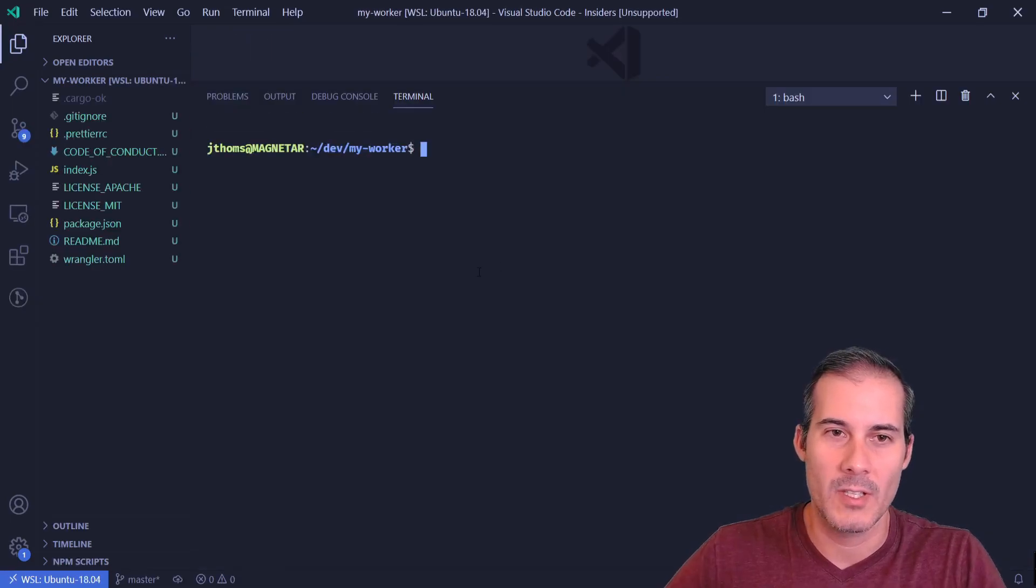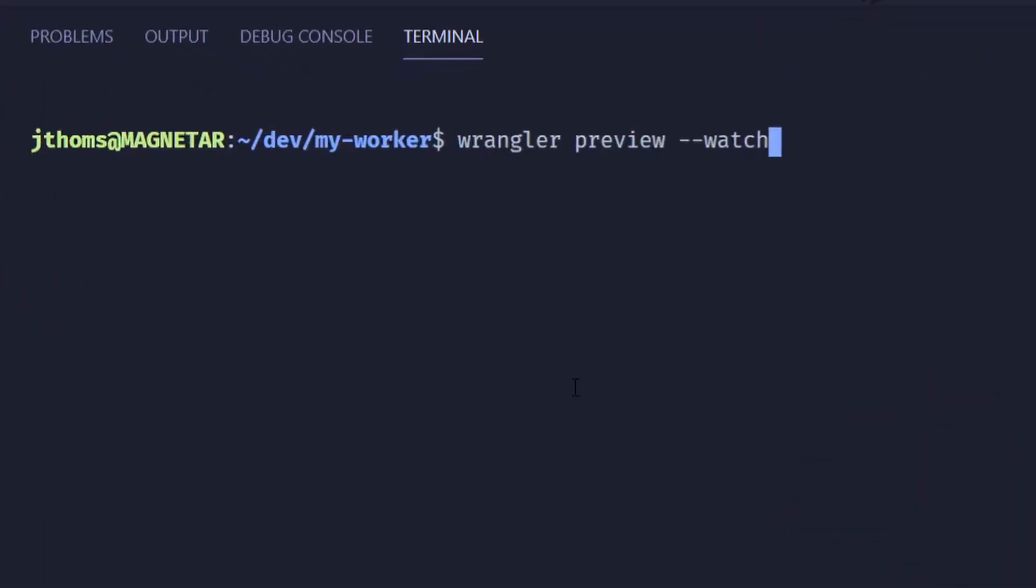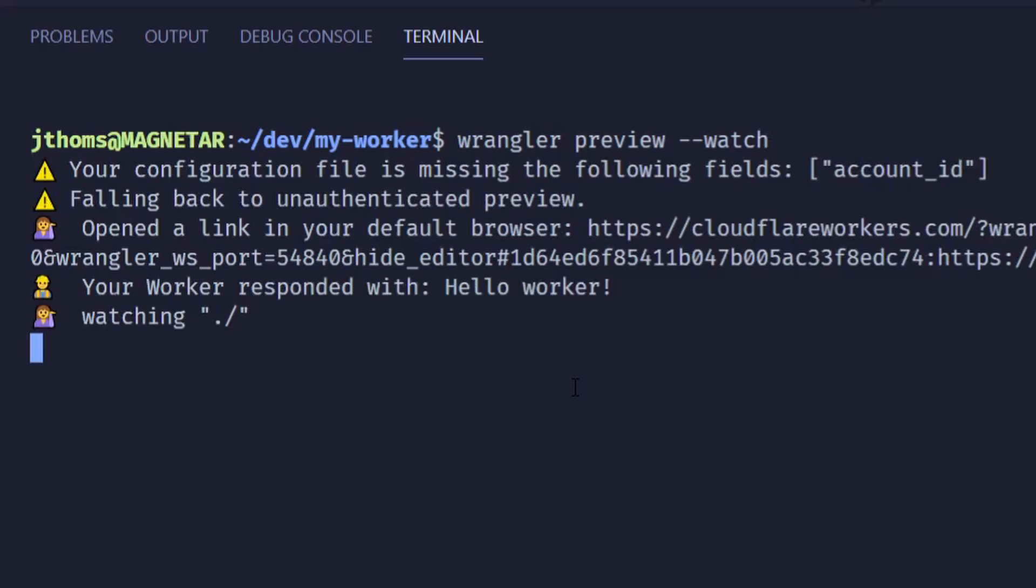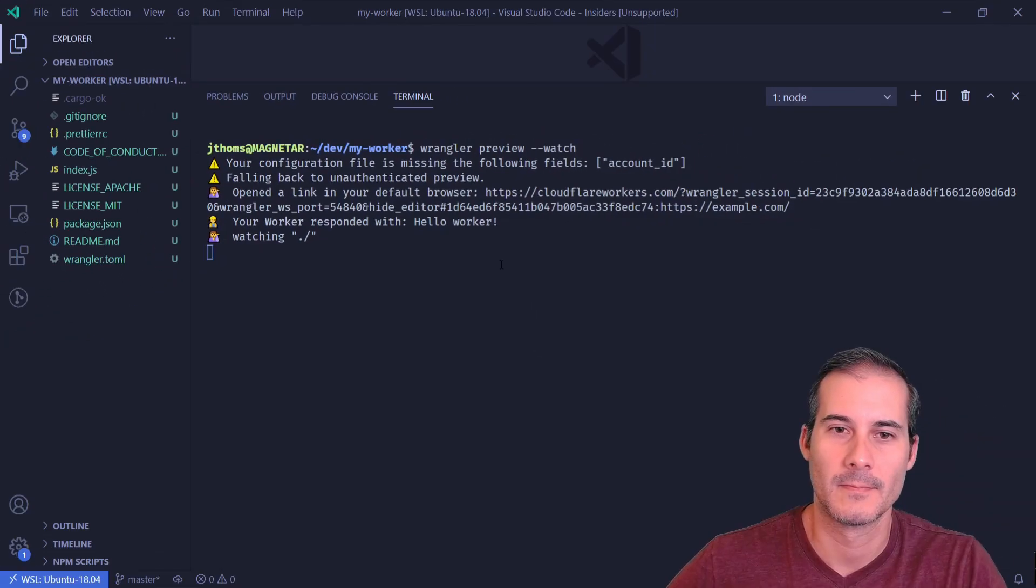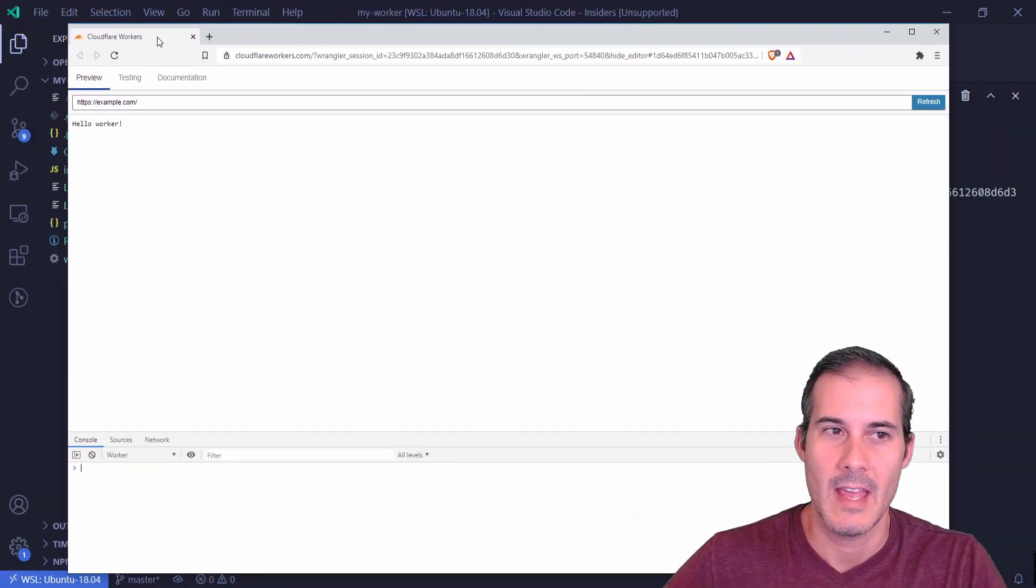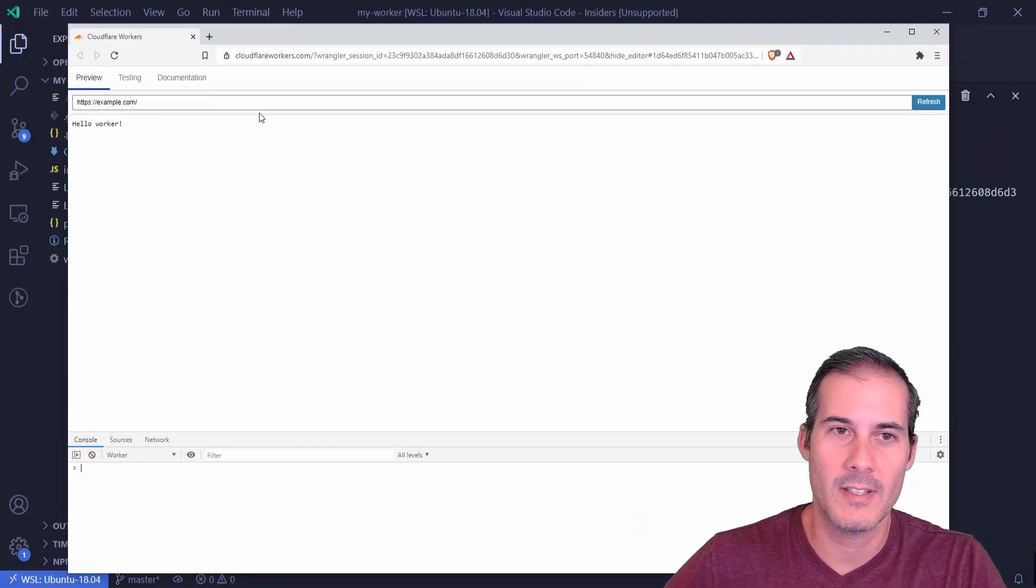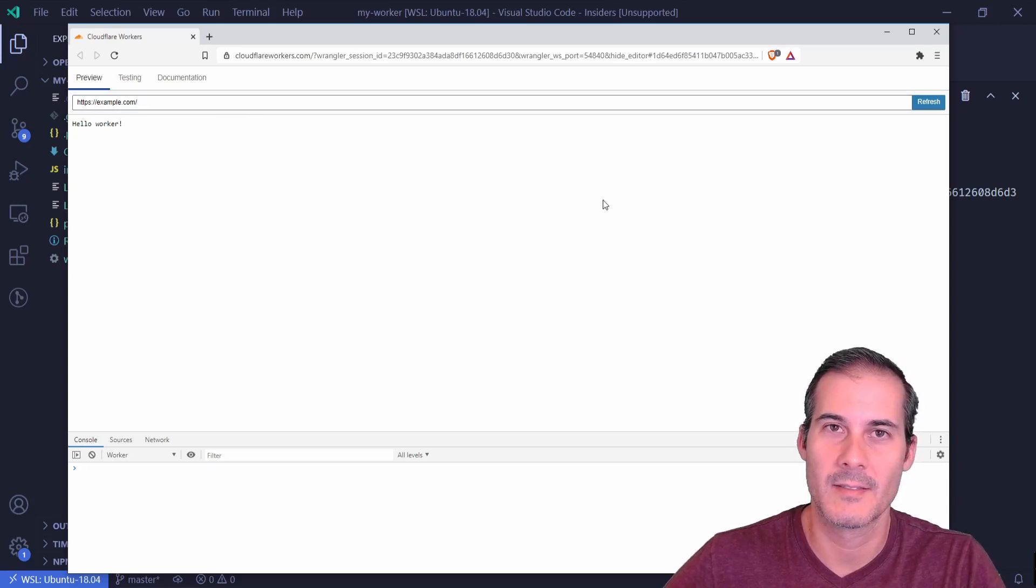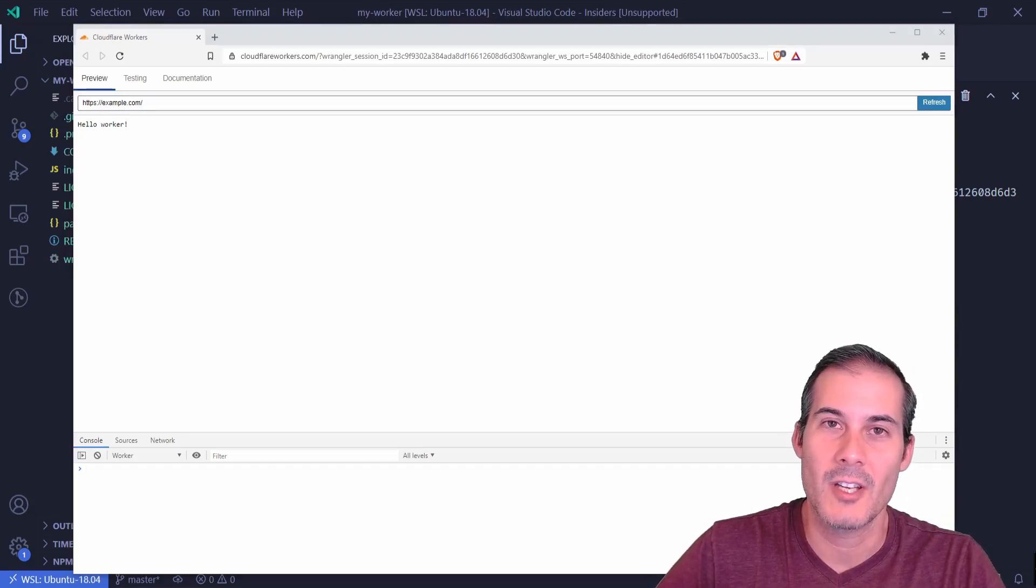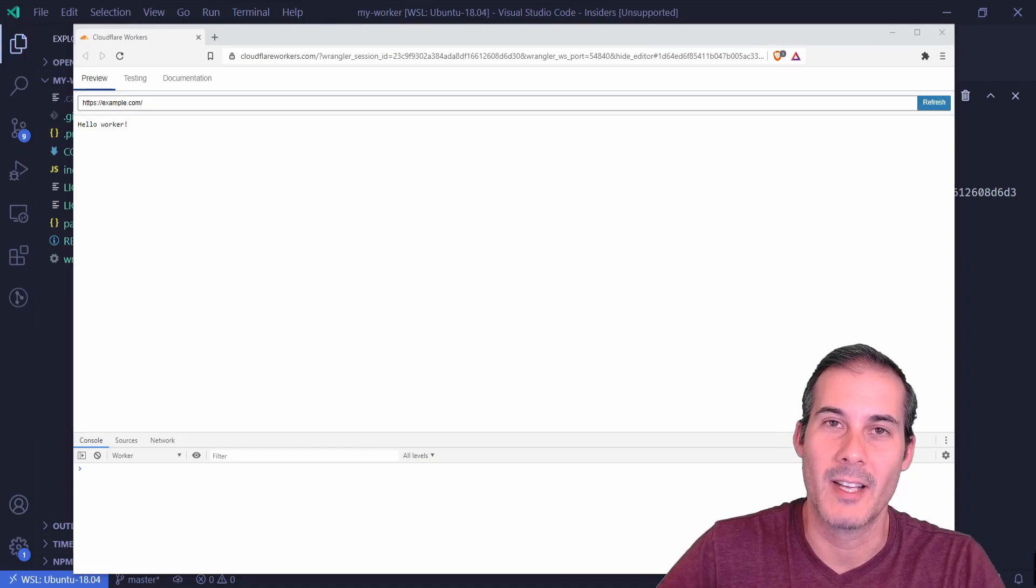And now I'm going to open up the terminal and run previews just to make sure my installation works. And now you should see something that looks like this. And if you've made it this far congratulations on getting your Cloudflare worker up and running.